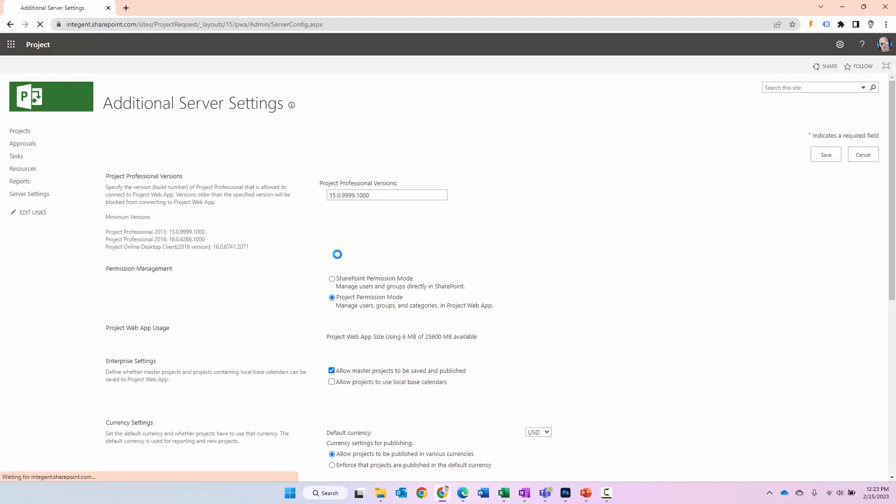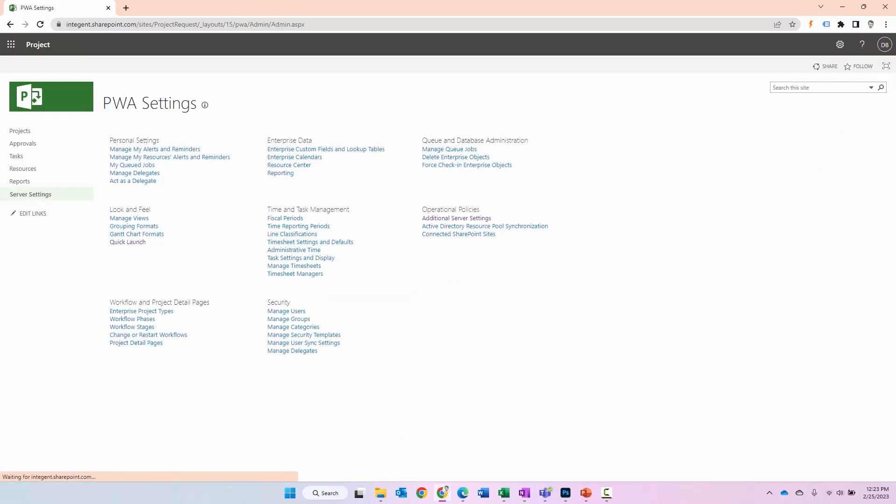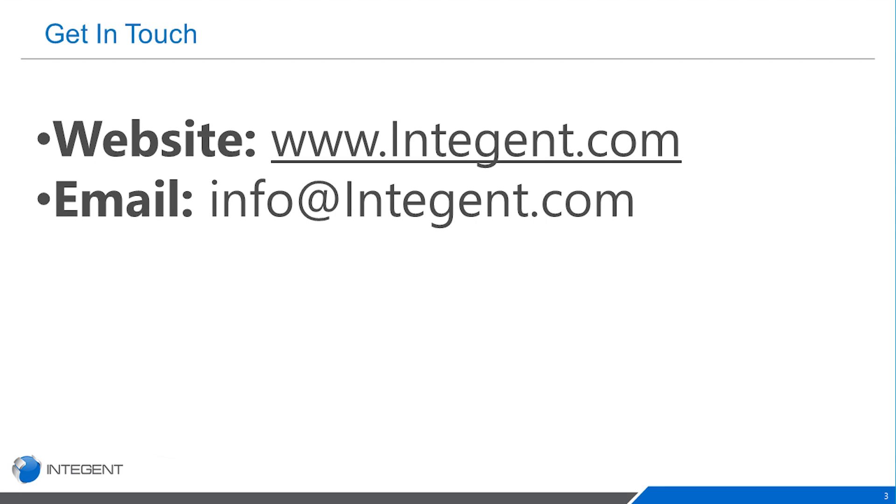So hopefully that helped you understand a little bit about the modes, which you may want to choose and when you want to choose one over the other. Over the next section, adding users, we're going to go over the scenarios of adding users in either SharePoint or project permission mode and different ways to do that. Folks, learned a little bit from this. Let us know if there's anything else you want to see. Thanks so much, this is Dan, bye.